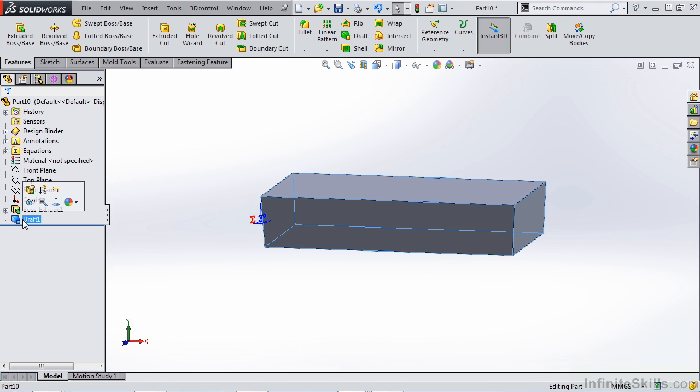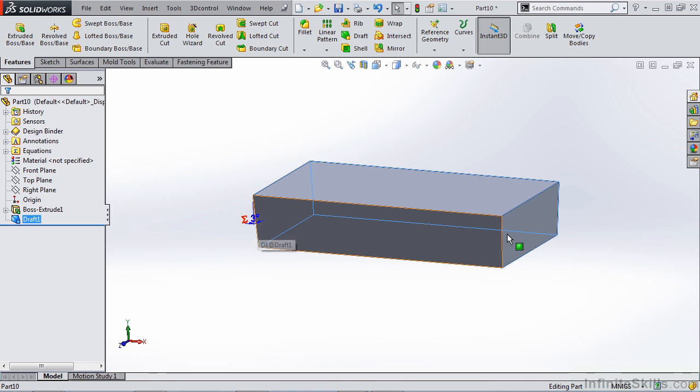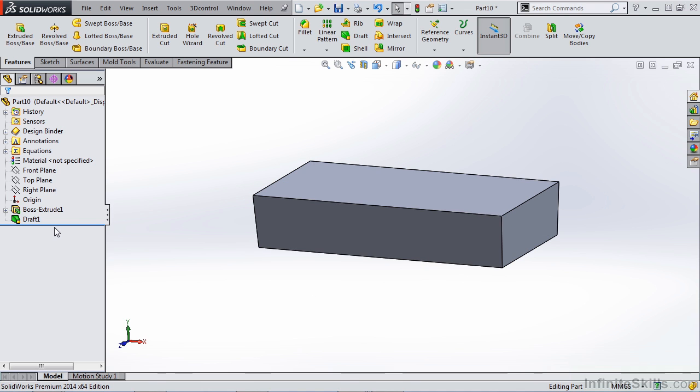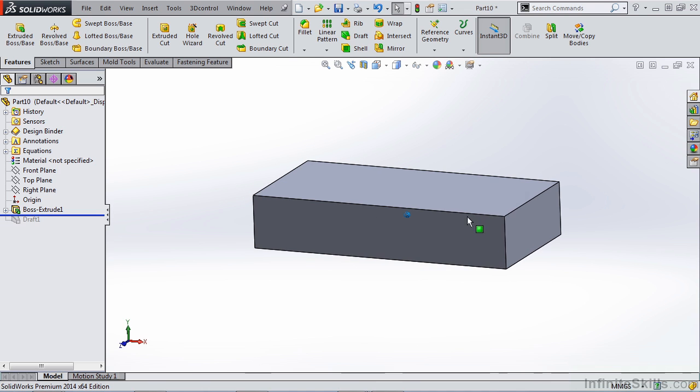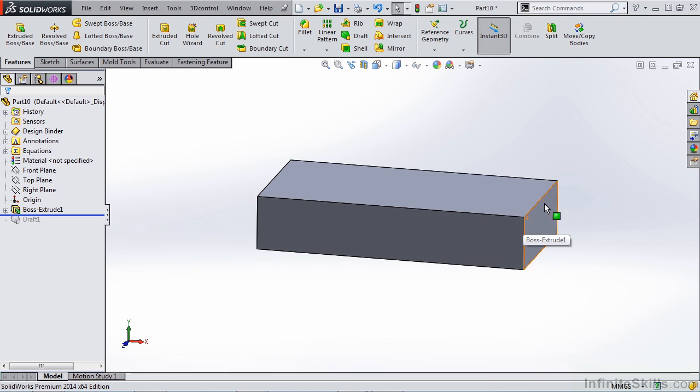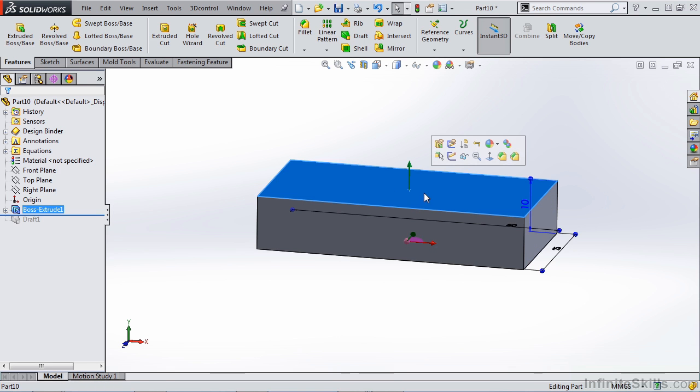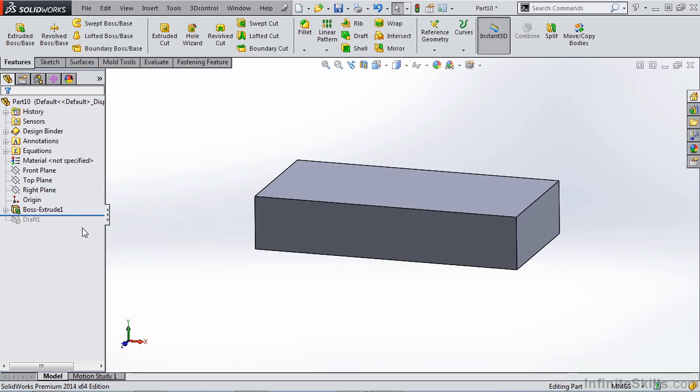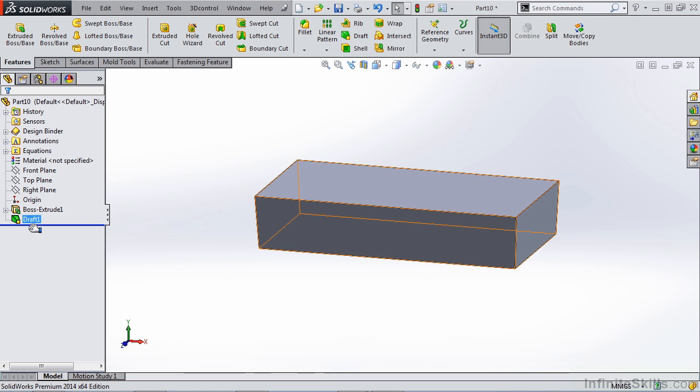Now the draft is applied based on the template value of three degrees, the pull direction we gave it, and the outside faces that we selected. If we roll back the feature tree, the outside walls were drafted based on this upper edge. This is because I selected this as our pull direction. We could also change this by using a different pull direction.